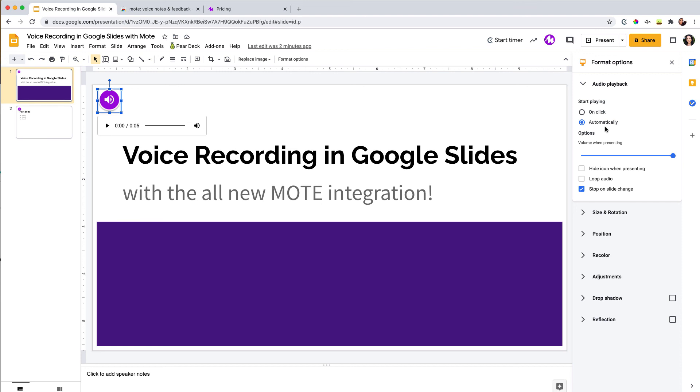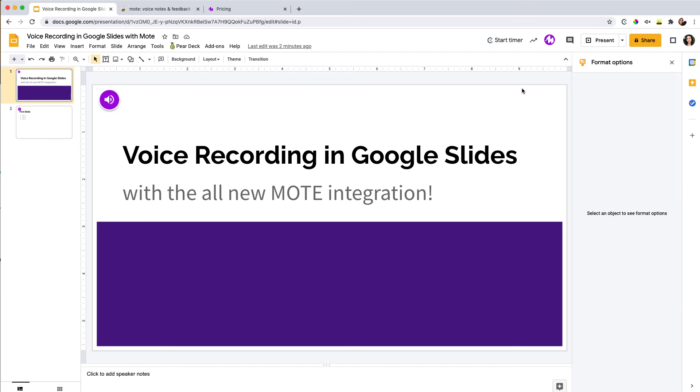Anyway, that's all I got for now. This is again using Mote in Google Slides. I have another video on using Mote in Google Docs. If you're interested in that, I'll leave the video in the description box. That will be it for now. I hope you enjoyed. Bye.